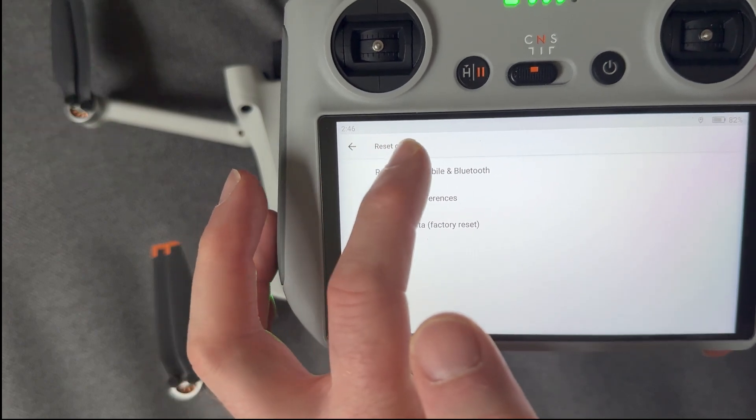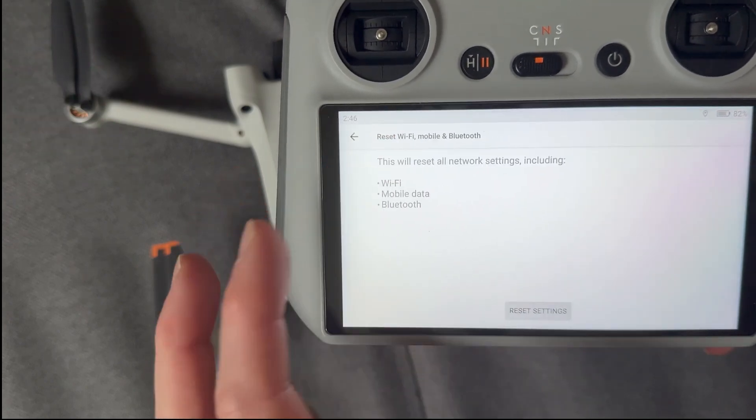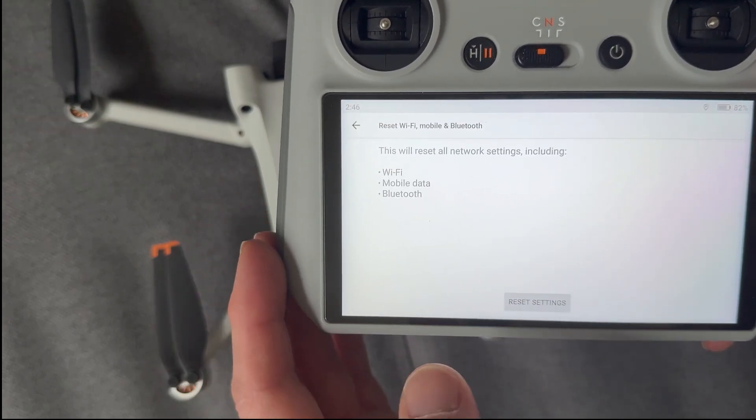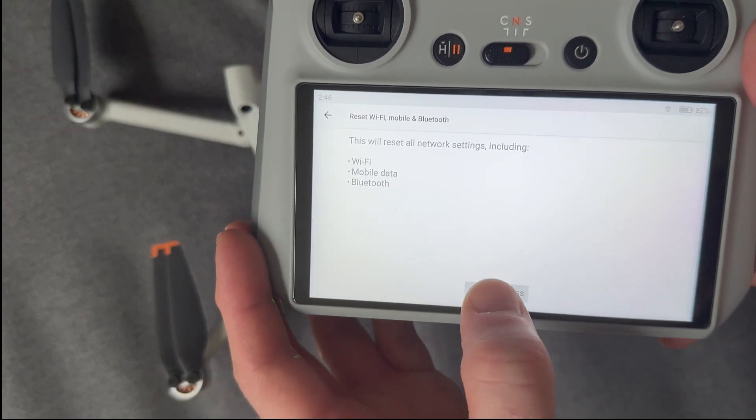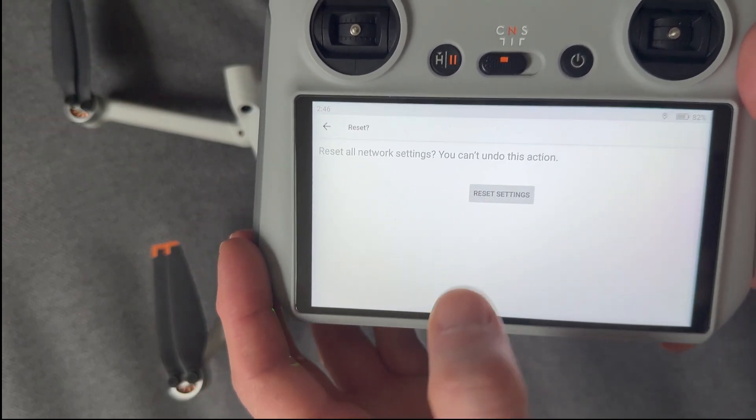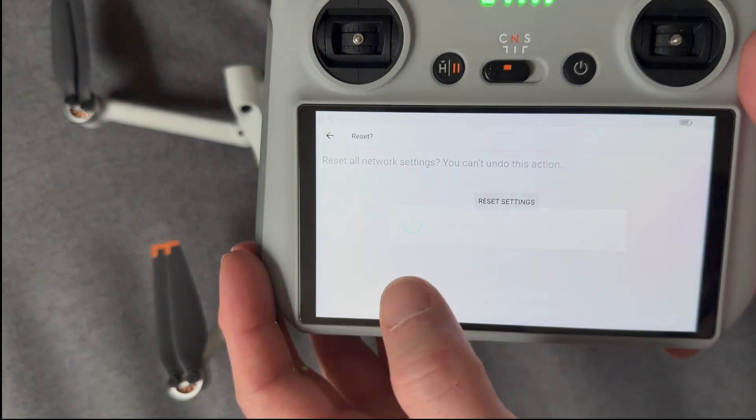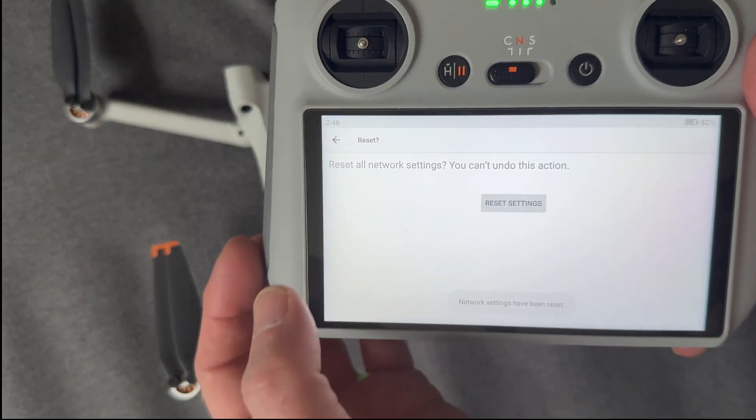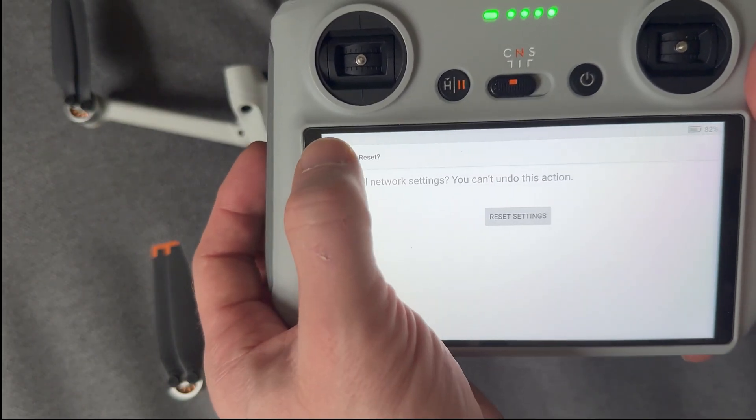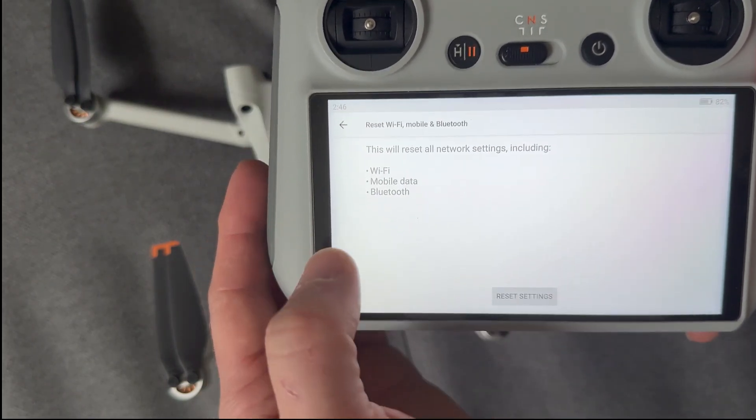So let's go, for example, to just the Wi-Fi and get rid of all the Wi-Fi settings. So I'm just going to click on that. There we go. They've been reset. And if I'm extra paranoid as well,